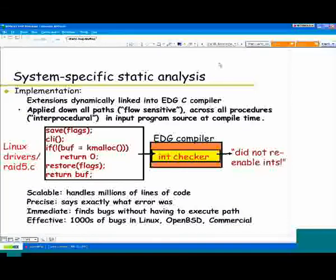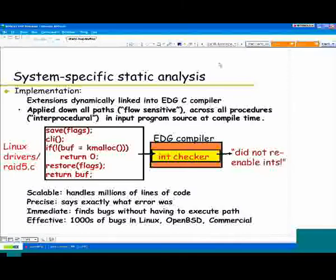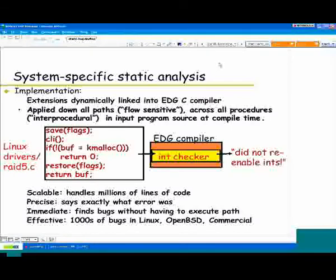This is a real piece of code from RAID 5 in Linux. When we push it through the checker, there are two paths. The checker follows both. The first path hits CLI — one of the many ways Linux can disable interrupts. If kmalloc succeeds and doesn't return null, you then hit restore_flags, so interrupts get re-enabled. Good path. If you follow the other path, things are not so pleasant: again we hit CLI and disable interrupts, but if kmalloc fails and buff is null, you just return zero. At this point interrupts are disabled, and a few hundred thousand cycles later your machine just locks up — and it's really not going to be clear at all why that happened.